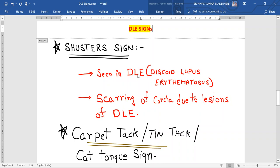Shuster's sign is seen in discoid lupus erythematosus. There will be scarring on the concha due to the lesions of discoid lupus erythematosus. First I would give you a brief description about how the lesions of DLE will appear in the patient.